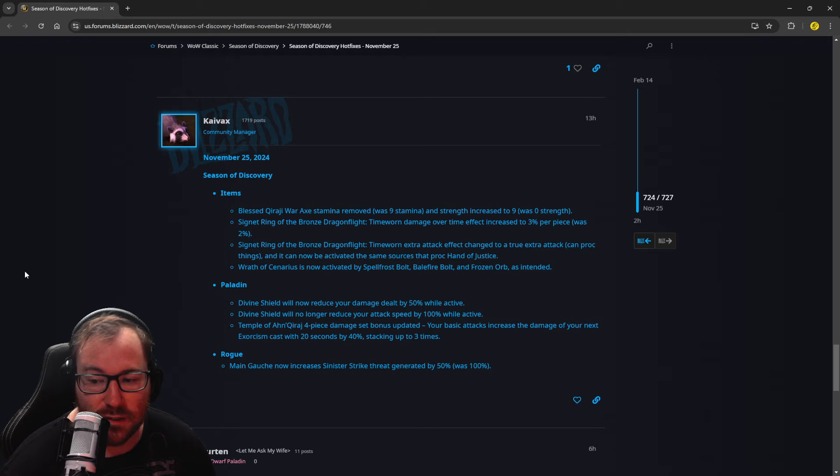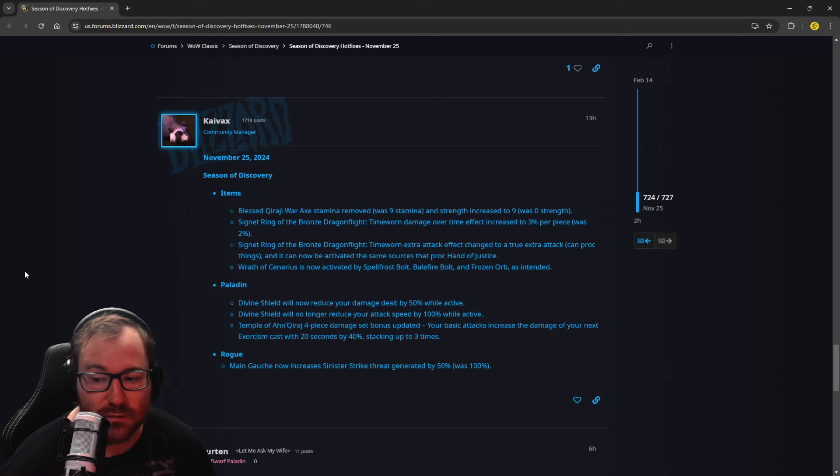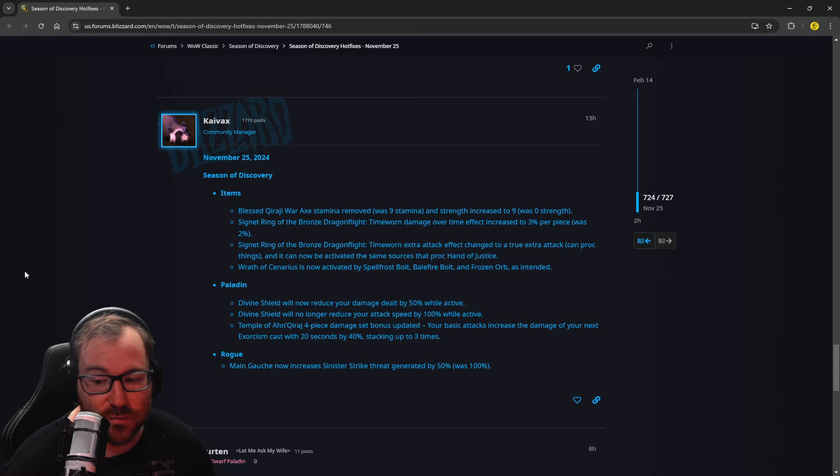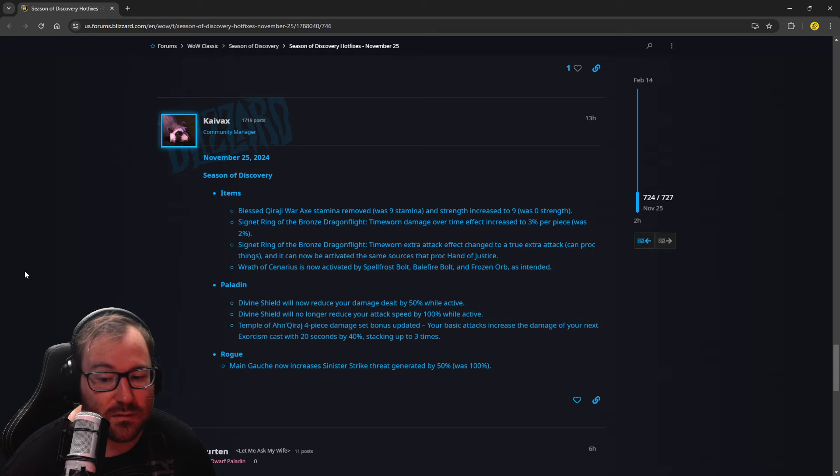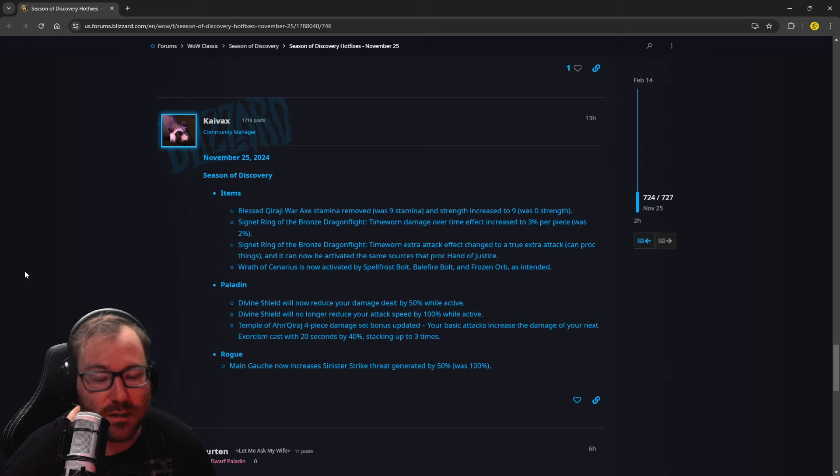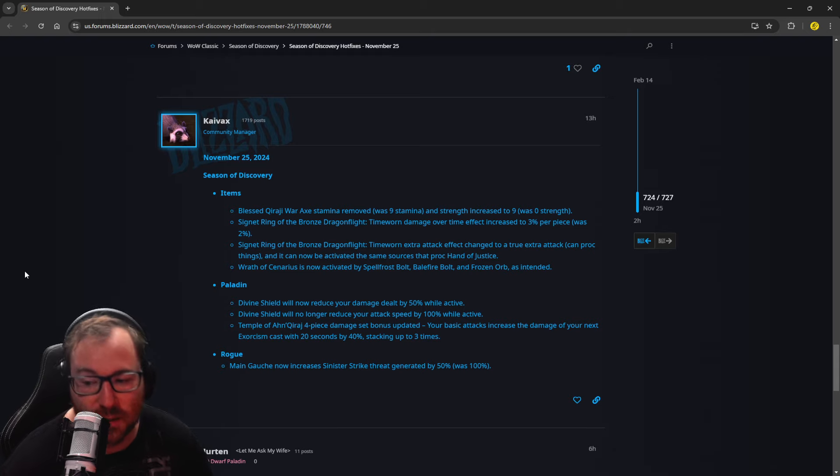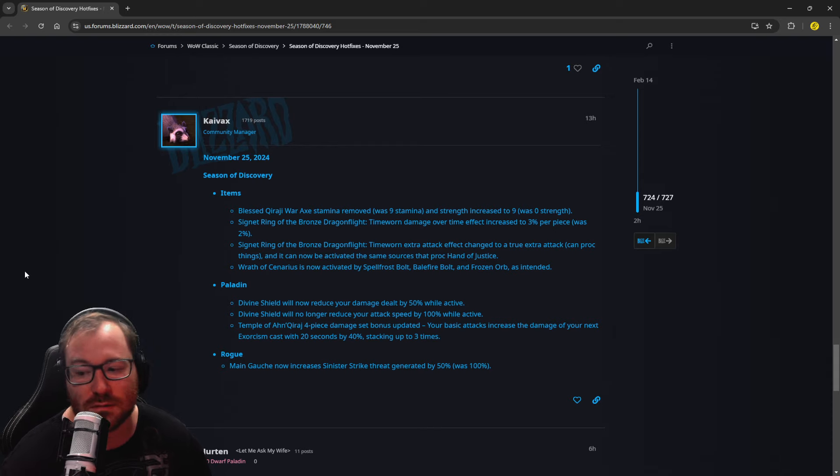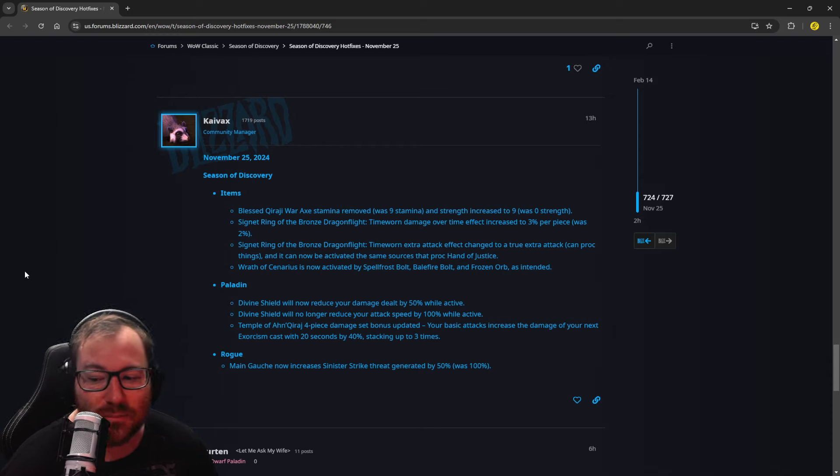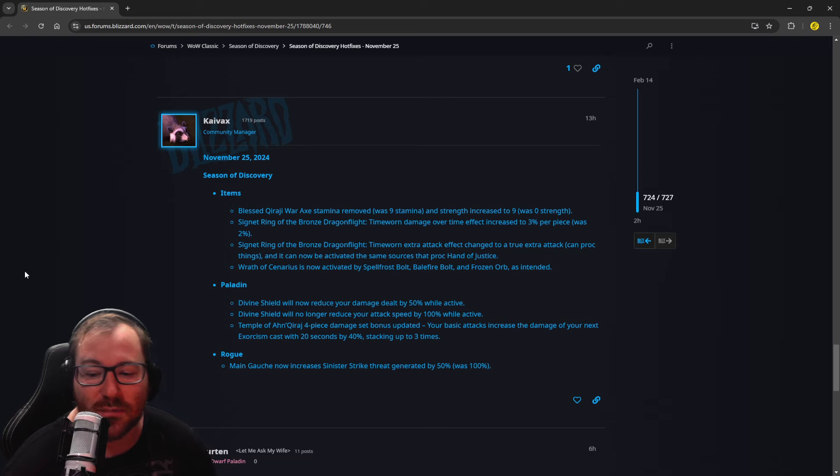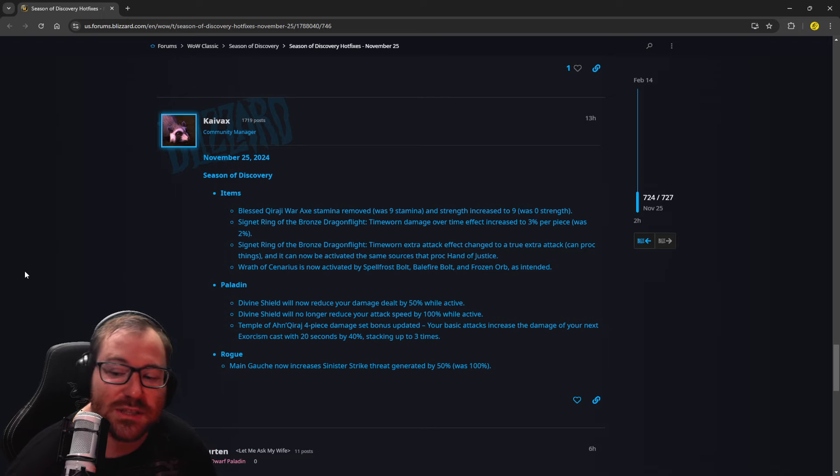Divine Shield will no longer reduce your attack speed by 100% when active. So that's gone, so it's just 50% damage, so that is a balance in what it normally becomes. So maybe you won't just get bubbled on and then lay on hands-on if you beat him after the bubble. I'm just being obnoxious because I'm Horde and pretty much a paladin sees you, and you're dead no matter what you do if it's a 1v1 situation.